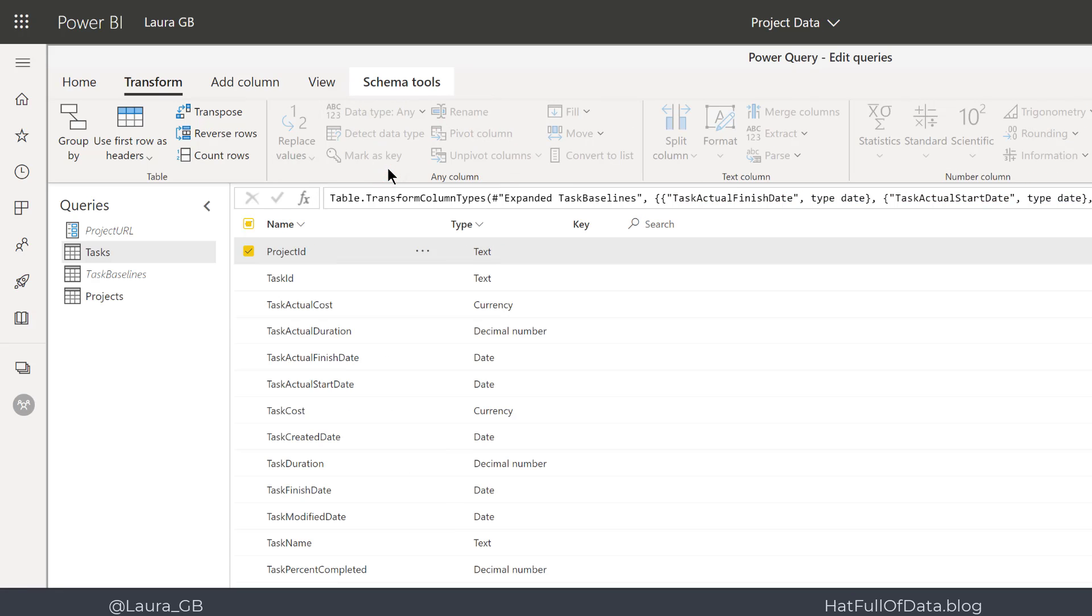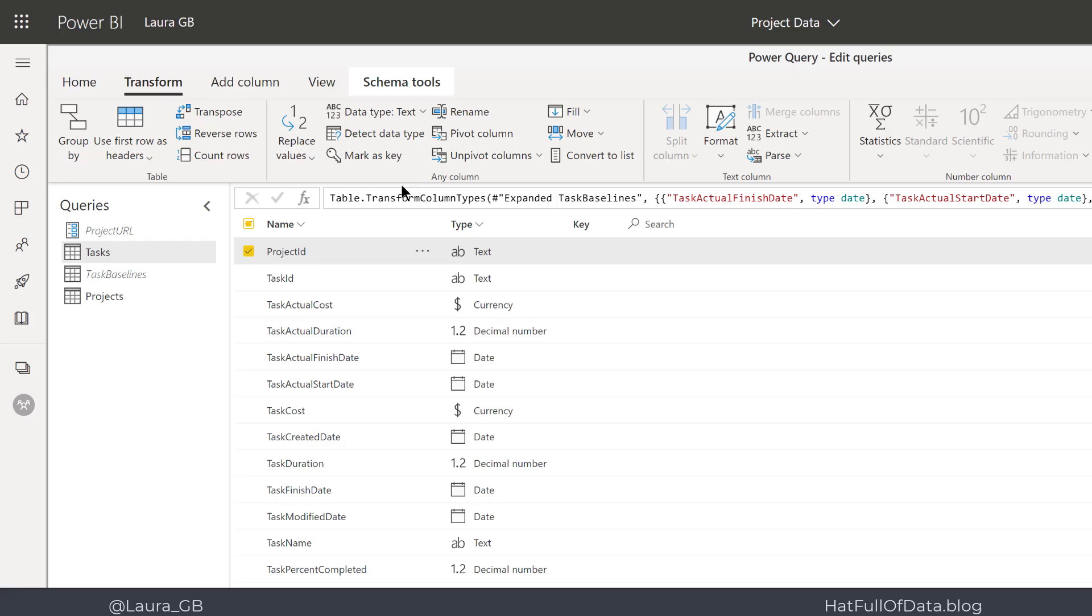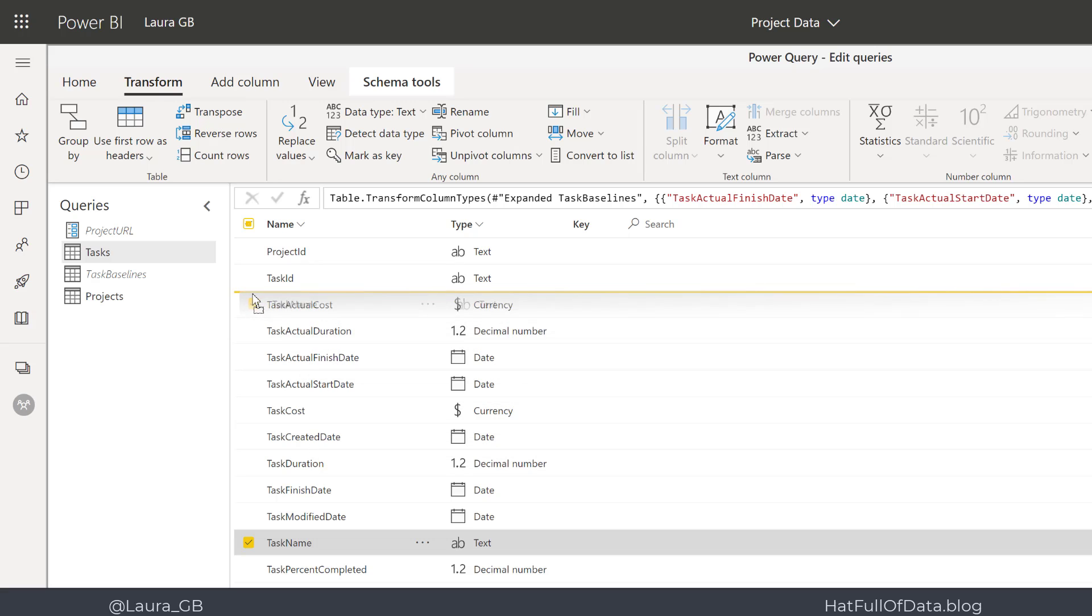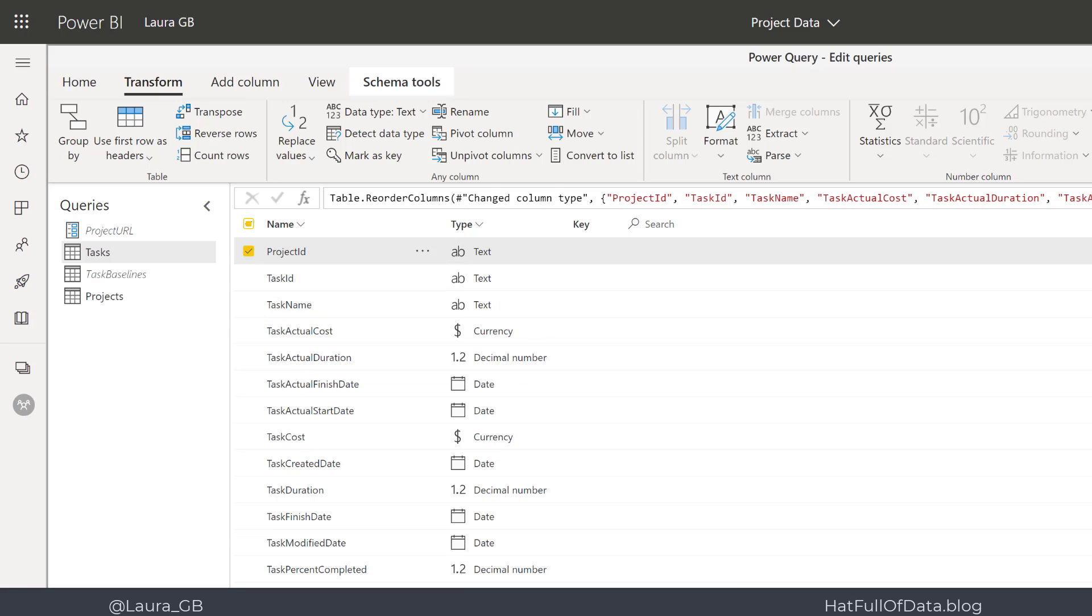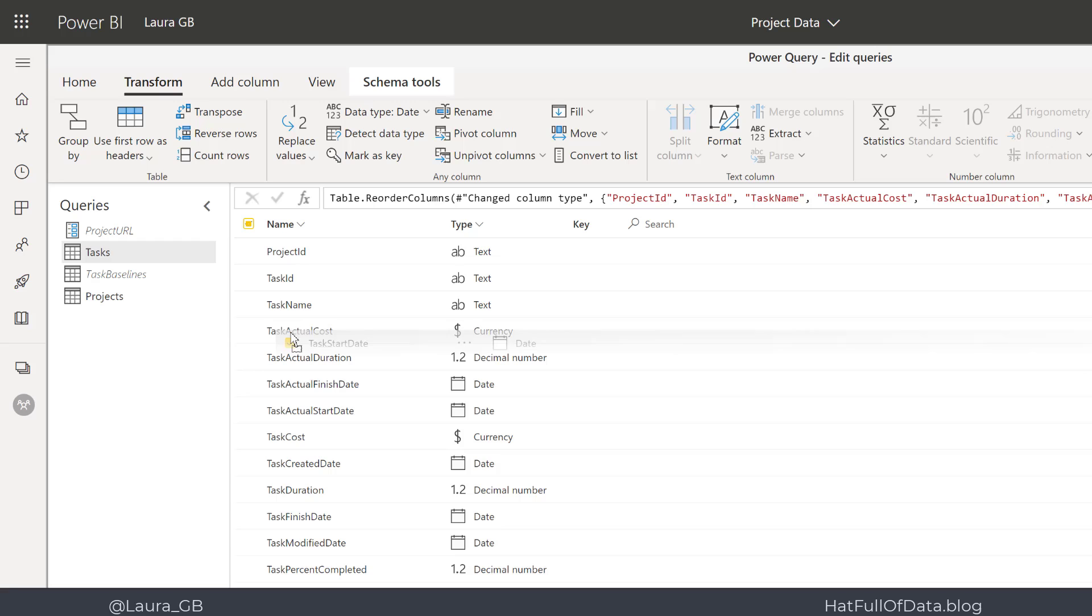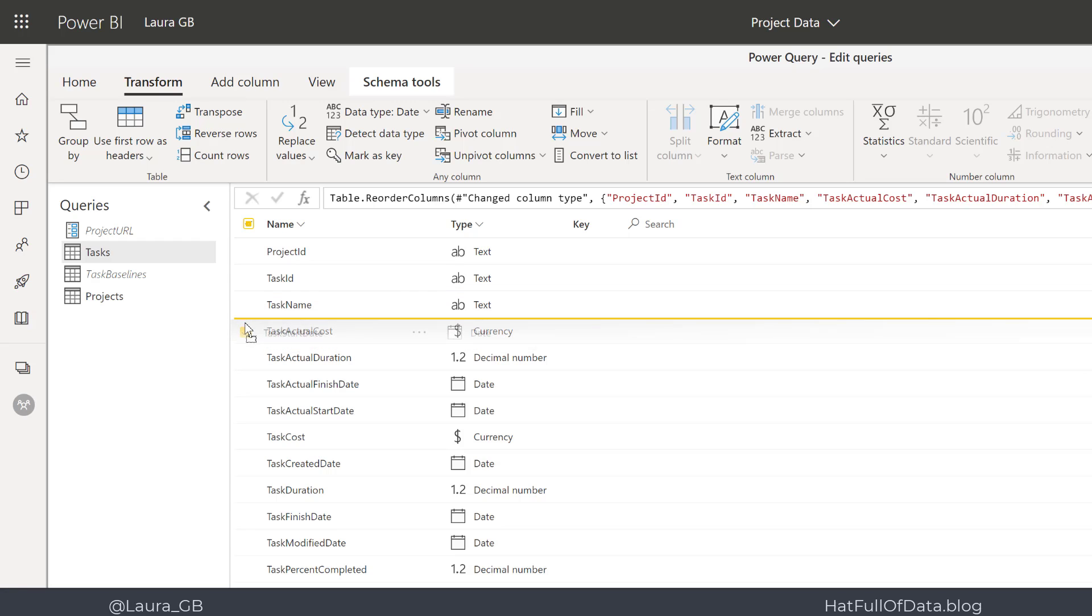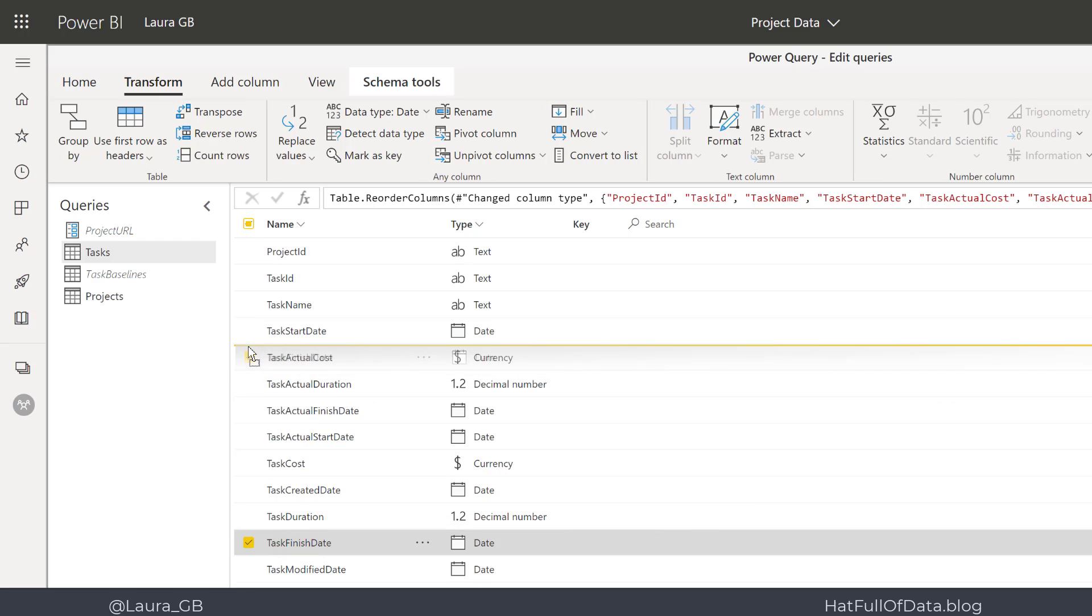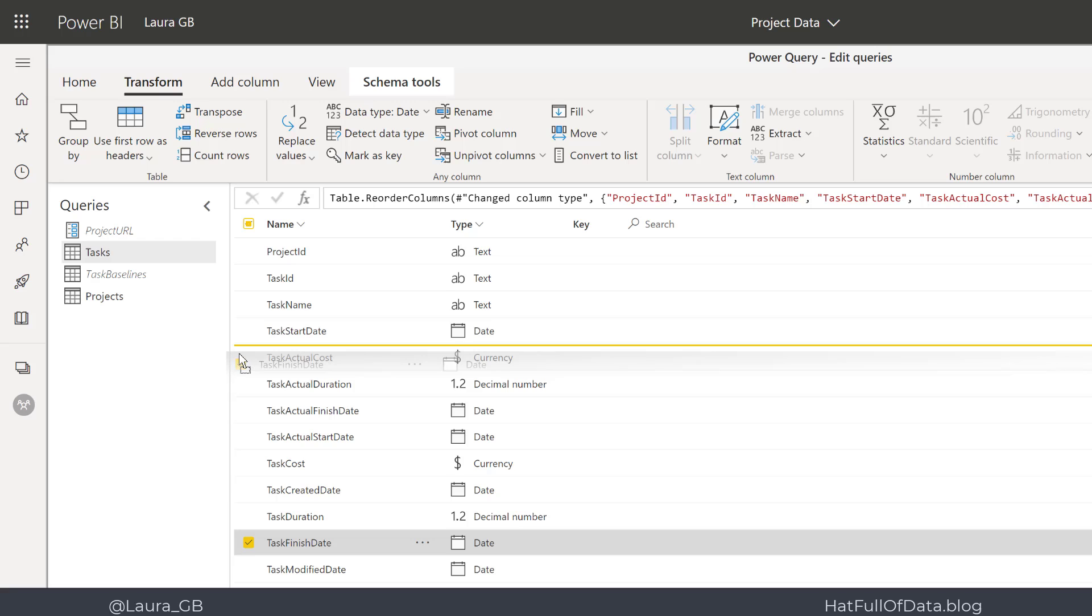Now the other thing I regularly want to be able to do is reorder my columns. I can click on a column and drag it to where I want it to be. Let's bring the start date up to just after the task name, and I can continue doing this to get it all in the right order.